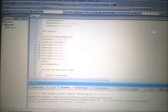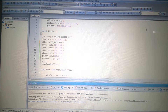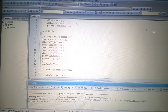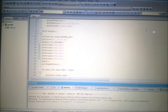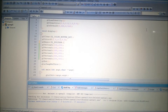In the previous video, we saw the creation of a display window and also drawing the points and the lines. In this video, we will see the OpenGL polygon fill area functions.